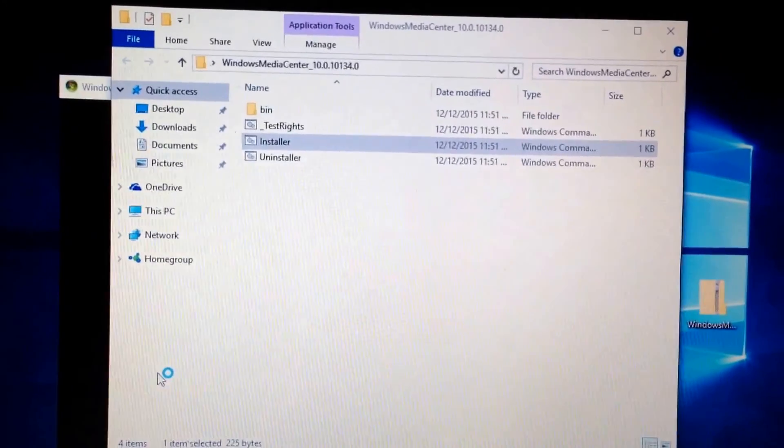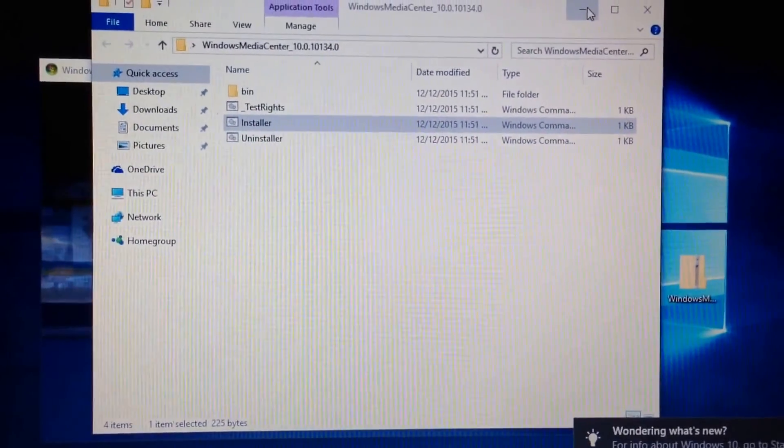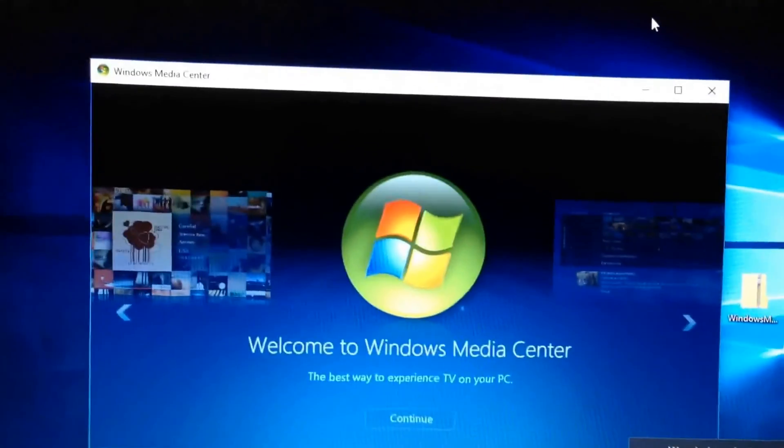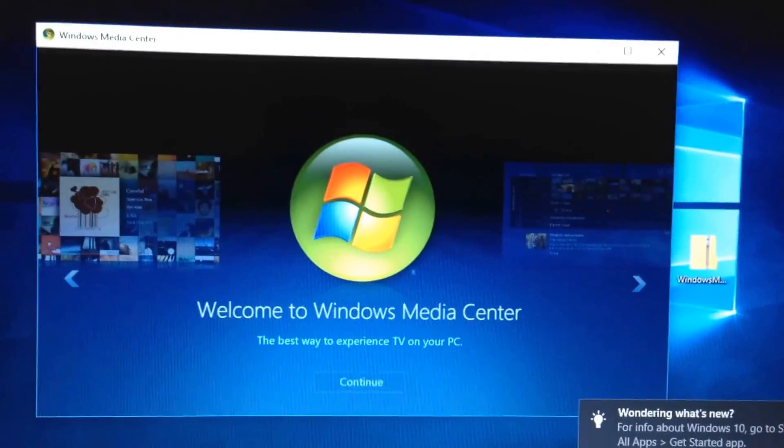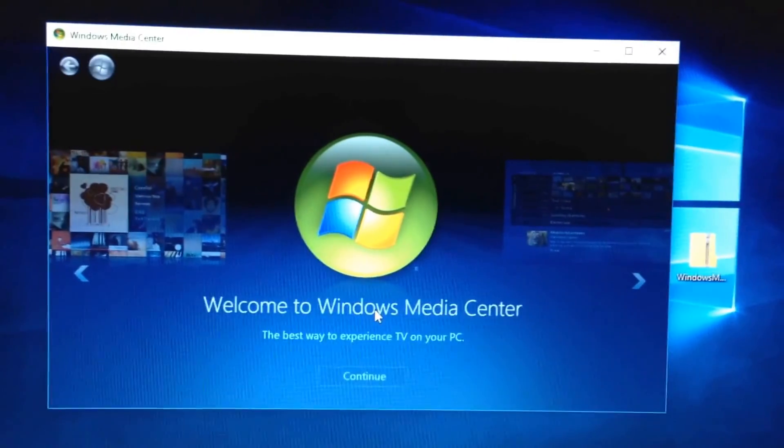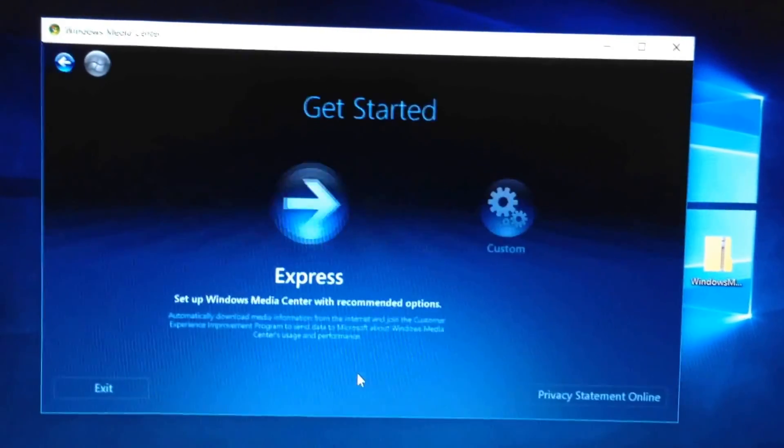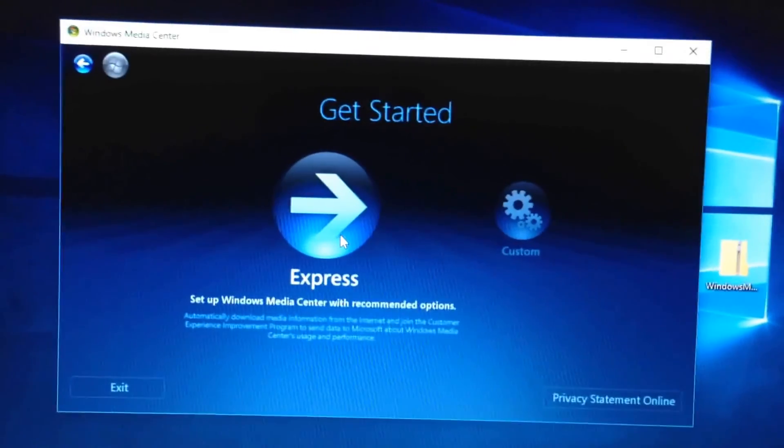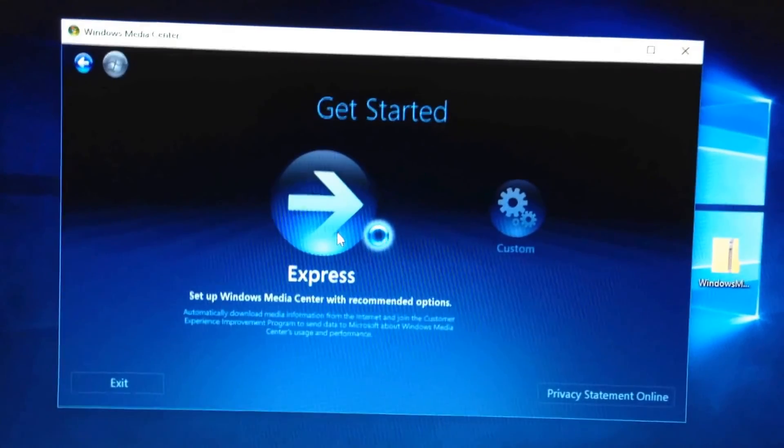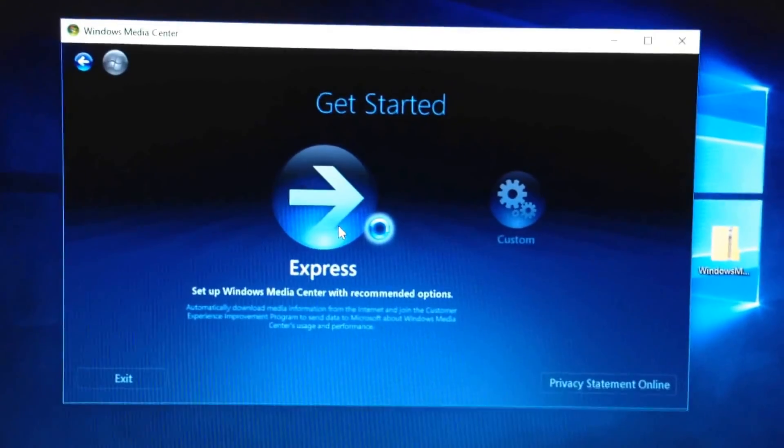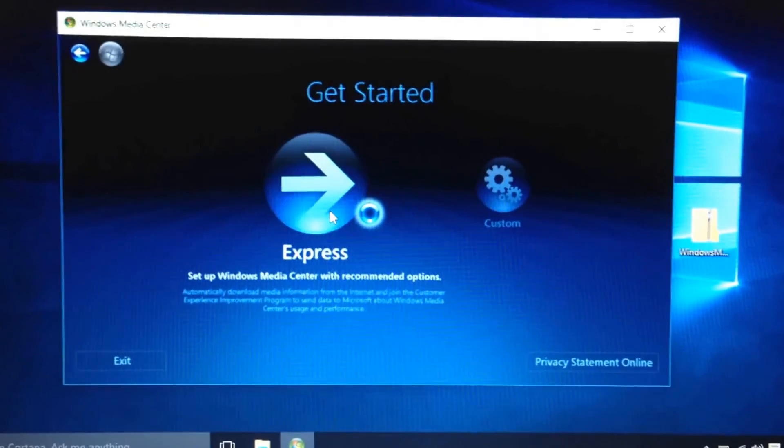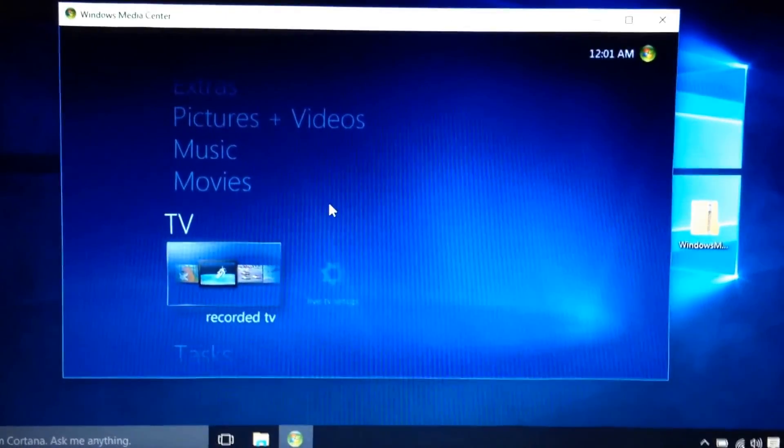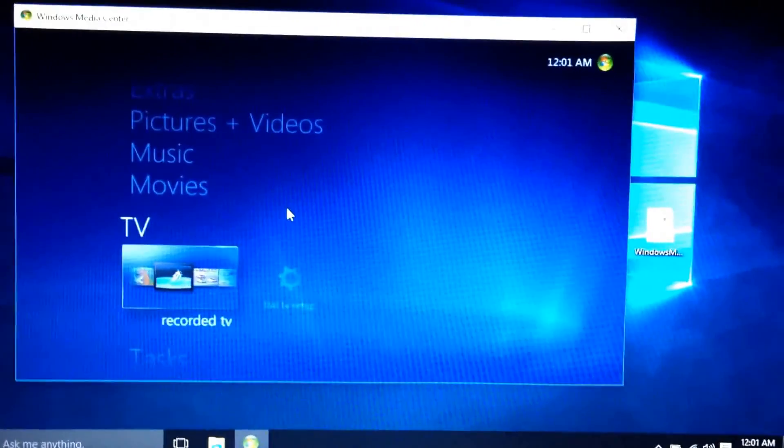You'll see now when it opens up. I'm going to minimize this like I showed you. You should be familiar with that. And then just continue. Express settings. Same exact way it was on Windows 7 or Windows XP Media Center. And that's it. Thanks guys.